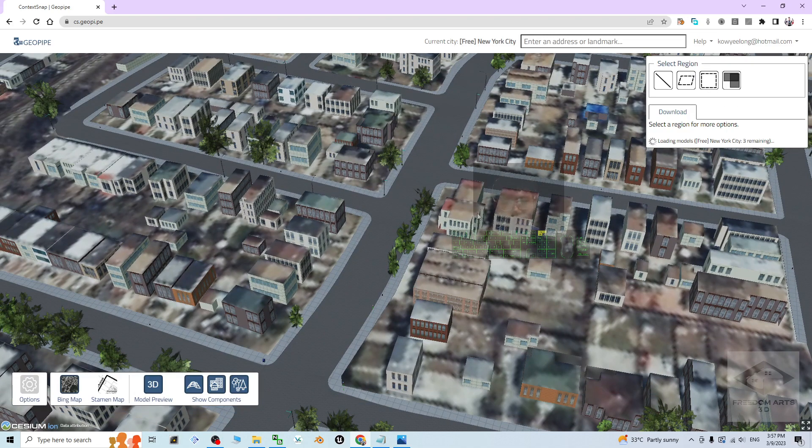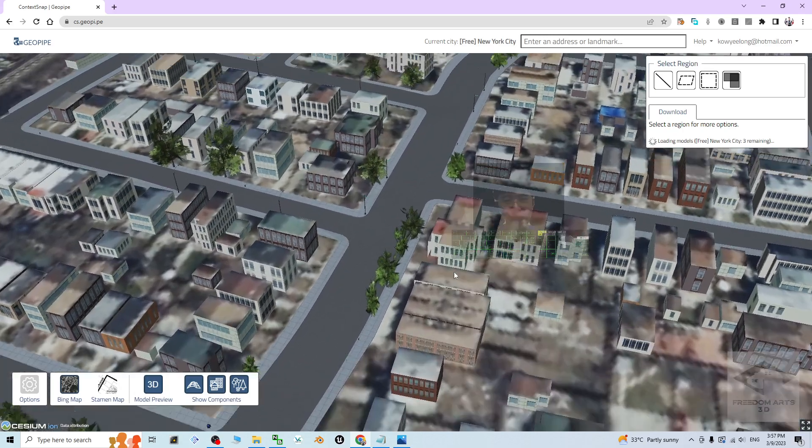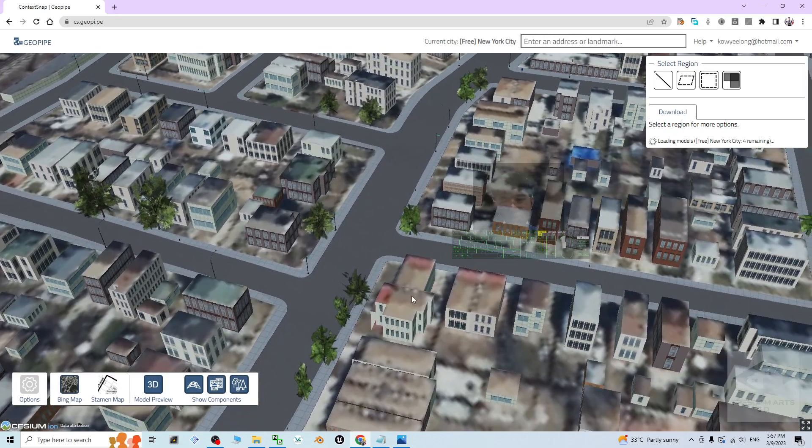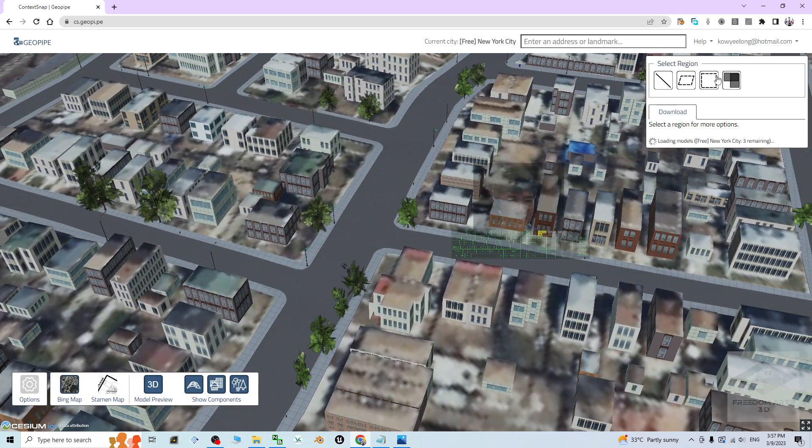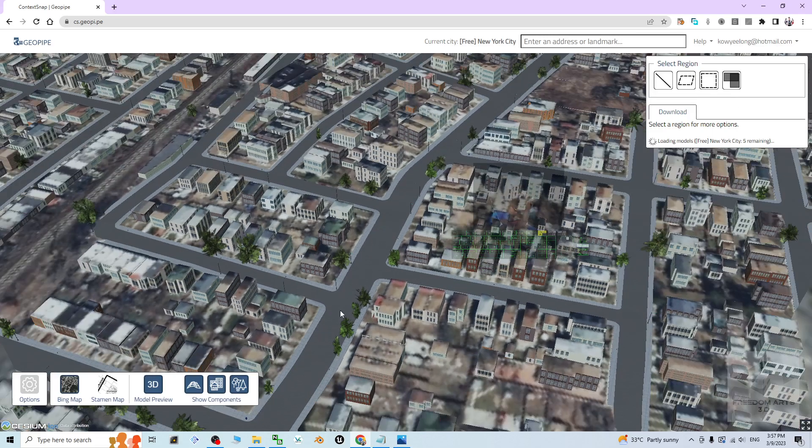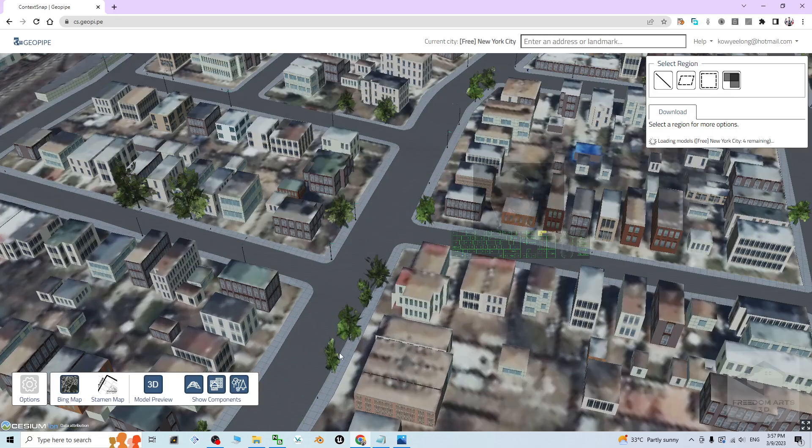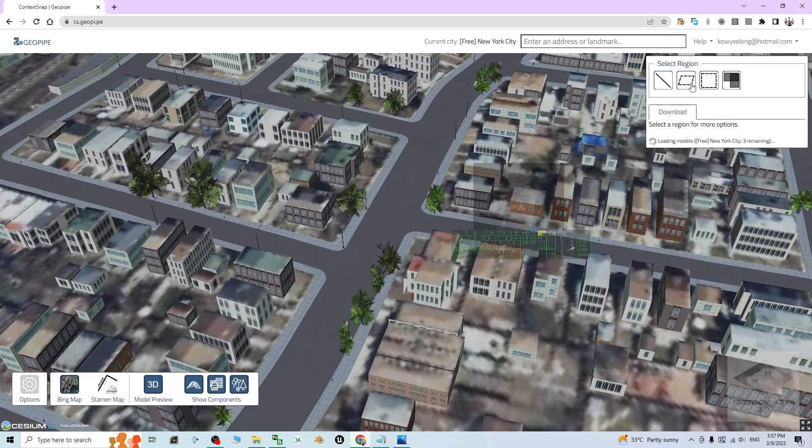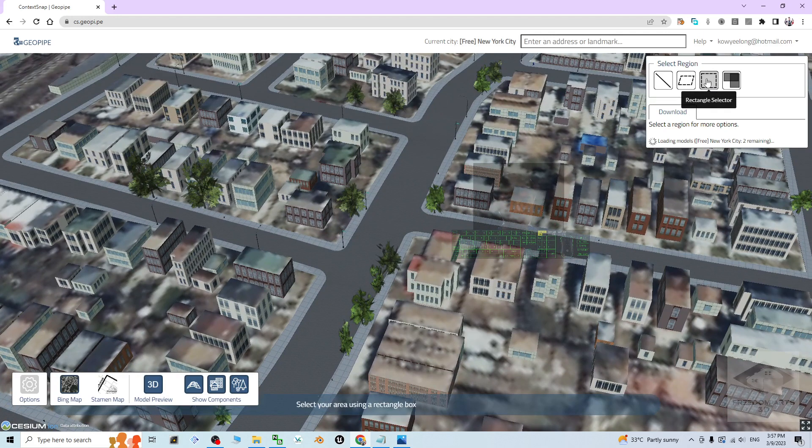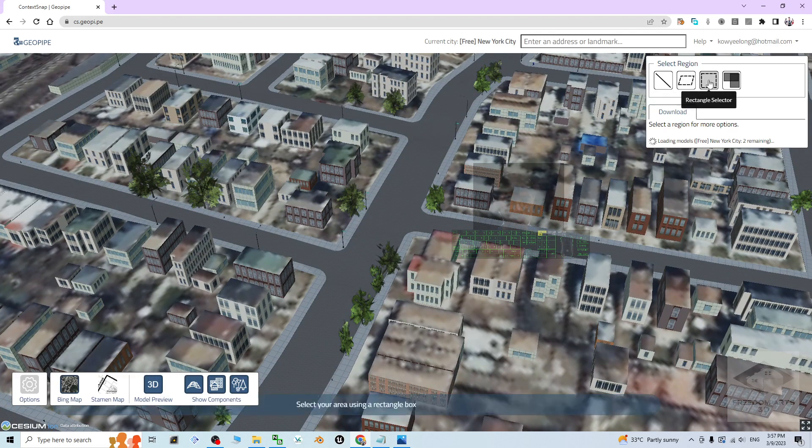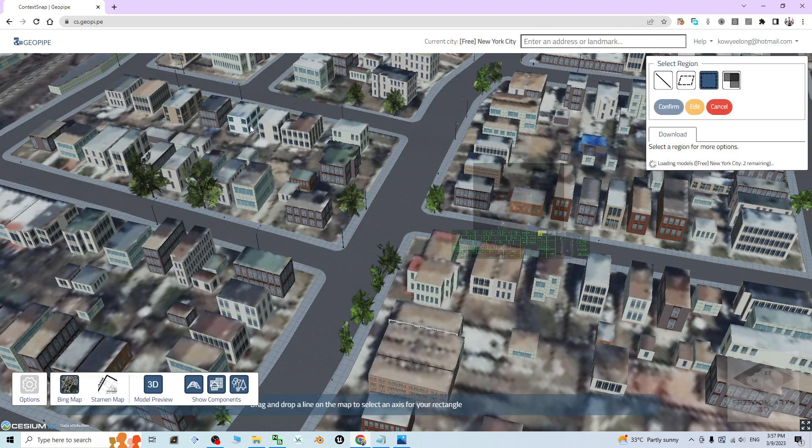It's pretty simple to capture. You have to select the region. Let's say if I want to have this region, for example if I want to have this junction or just this area, it's pretty easy. Click the rectangle selector. Then let's say I click here, I drag my mouse, do not hold the mouse button.